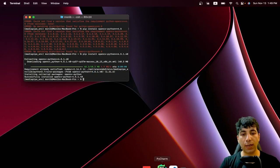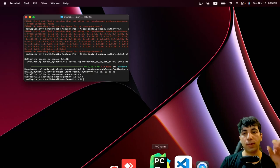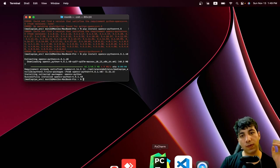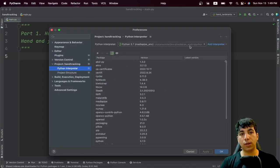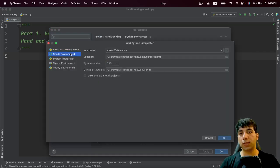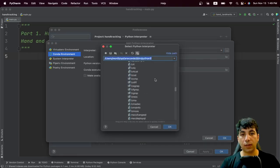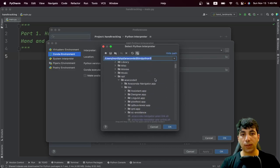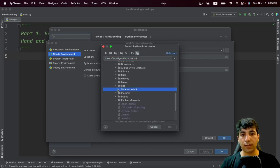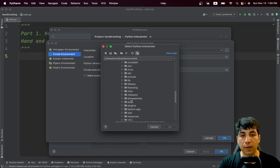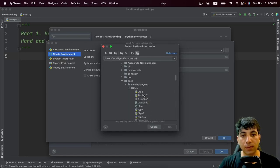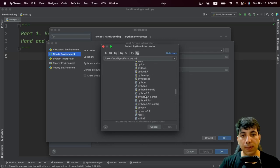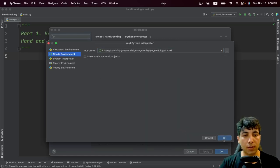Let's open up PyCharm and set the environment interpreter to point to this environment. If you want to change it, go to Add Interpreter, then Add Local Interpreter, and then Conda. You'll see a list of environments — go to envs, find the mediapipe_environment we just created, go to bin, and select Python 3. Now we have this set up.